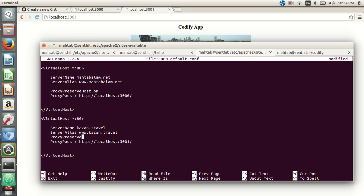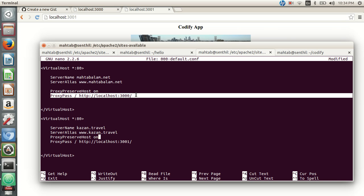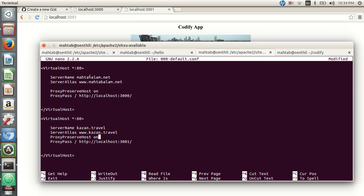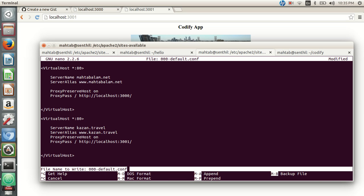We've now configured two hostnames: mehtabalam.net proxying to the application on port 3000, and kazan.travel proxying to the application on port 3001. So if you go to mehtabalam.net you'll get the hello app, and if you go to kazan.travel it will take you to the codify application. Let's save and exit the configuration file.